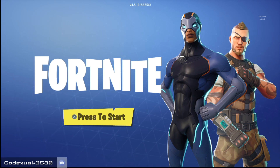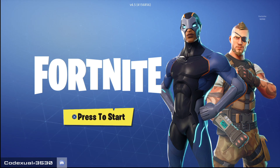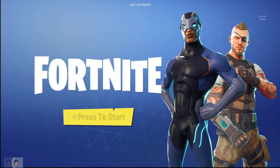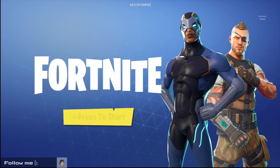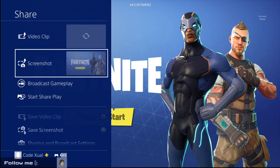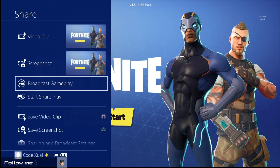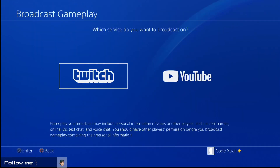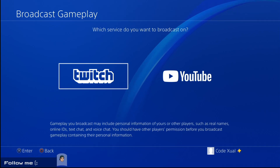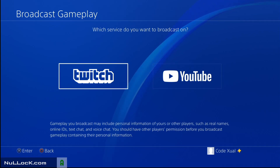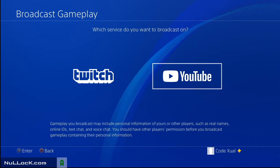Now that we're on our PS4 and you're on the favorite game that you want to play, on your PS4 controller you want to hit the share button. It'll say 'broadcast gameplay.' You click that and then it gives you two options.